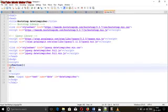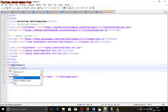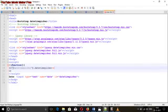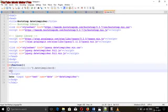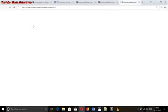Here we want to give the id name — my name is 'datetimepicker'. Here we want to give the id name. Here we want to give the id name.